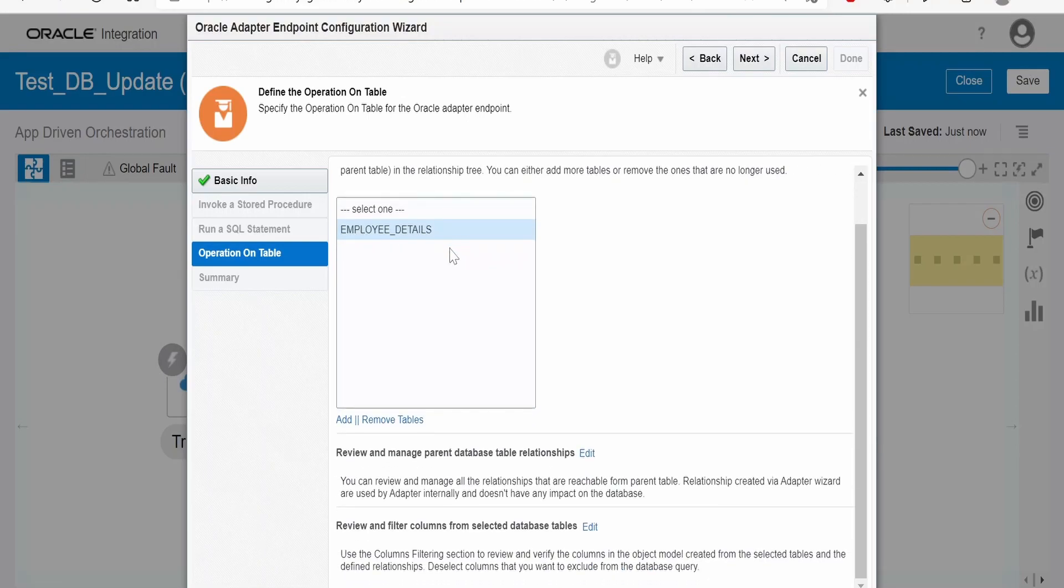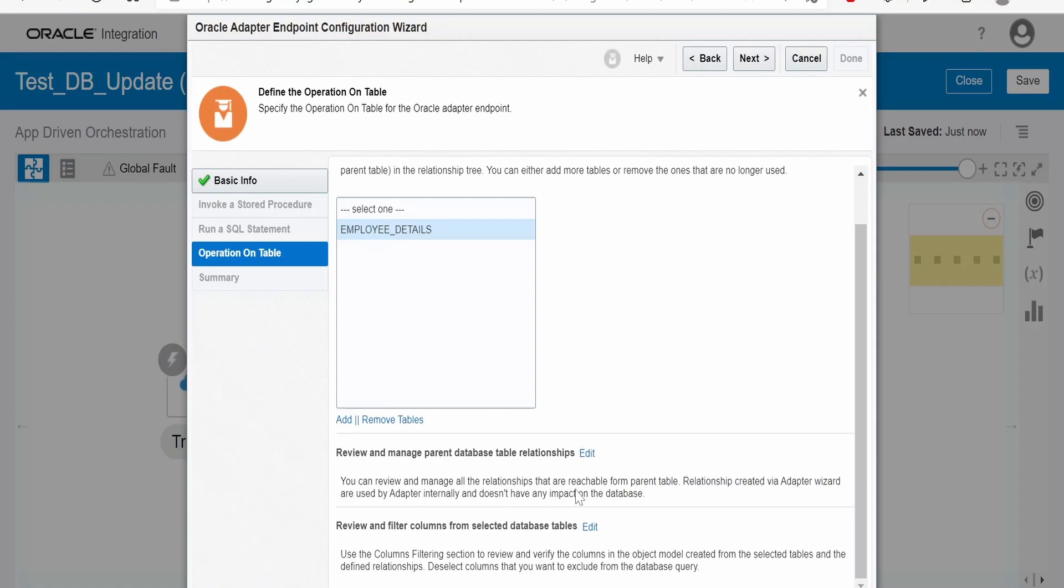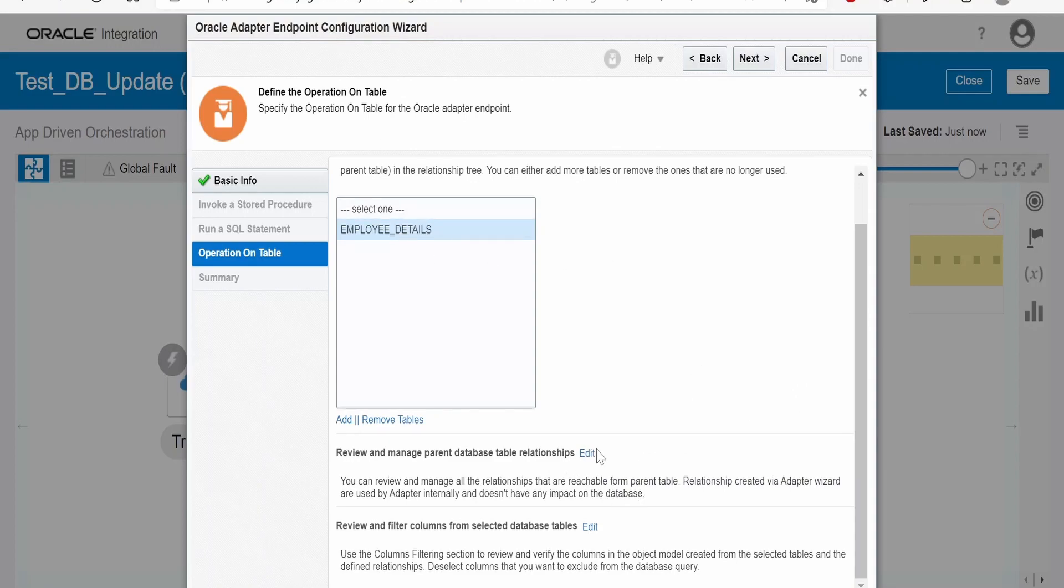Now, we have selected the employee table. View and manage parent database table relations. That is, you can view and manage all the relationships that are reachable from the parent table via adapter. Here, we can have relationships created between the tables. Like the changes in one table should affect another table. All those things we can handle creating the relationships.